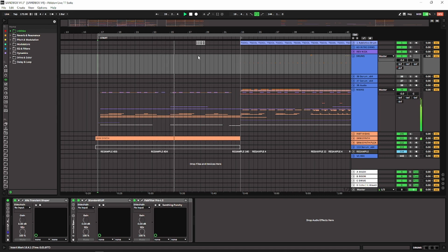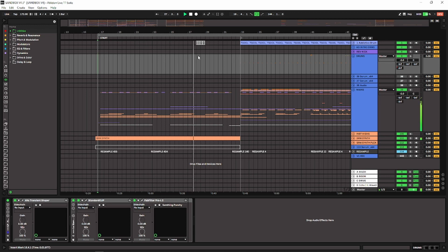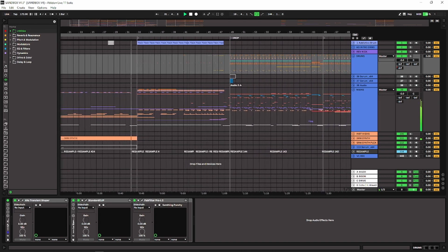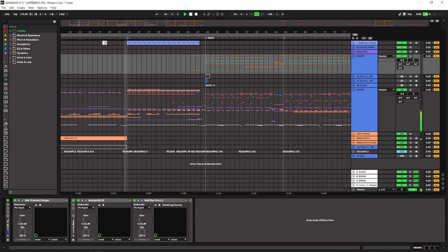So yeah, I'm gonna go through the main stuff in this track — like drums, bass, intro sound and effects. But first I'm gonna play the track. Hope you enjoy.